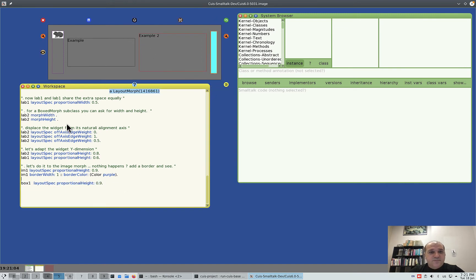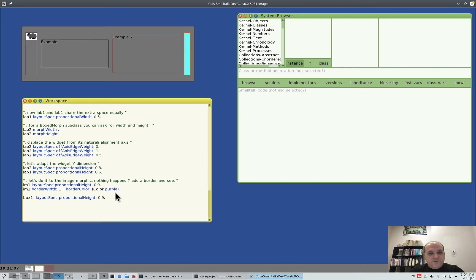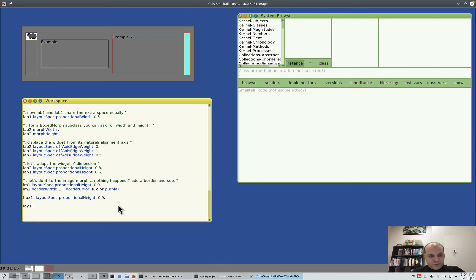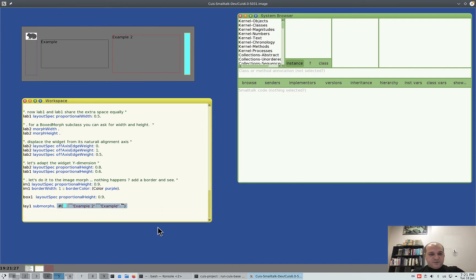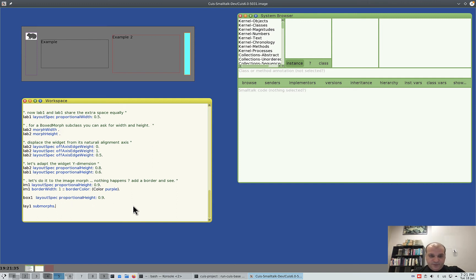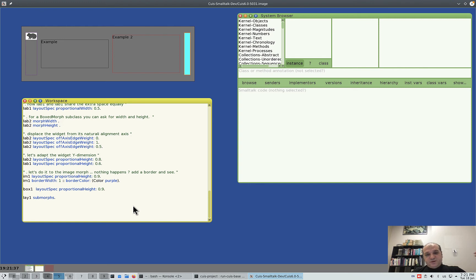You now have all you need to know about laying out morphs. One curiosity: if you want to know the sub-morphs of a layout — whoever is contained in it — you just send 'sub morphs', and these are the elements.